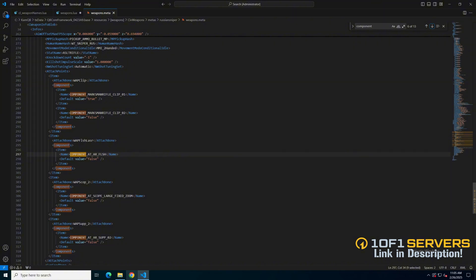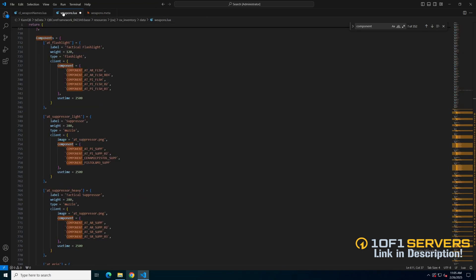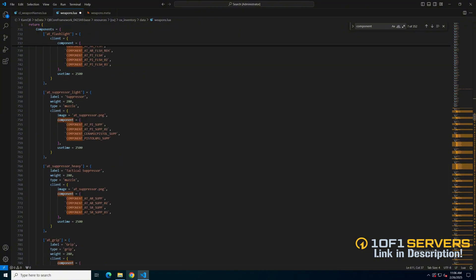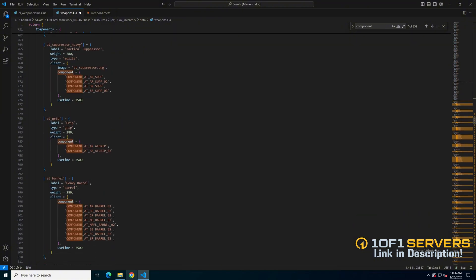And there's the scope there. Once you find the name for the attachment, copy it and go back to the weapons.lua. Since this is a scope, I'll scroll to where all the scopes are.